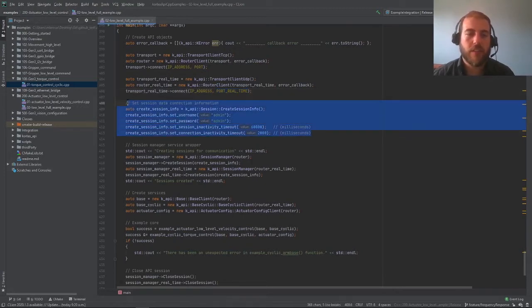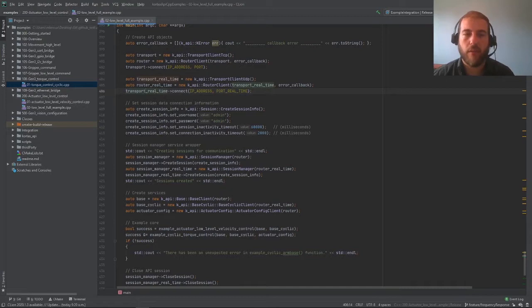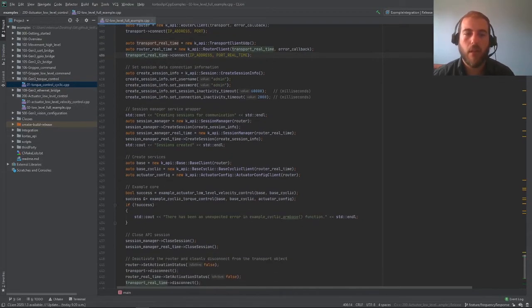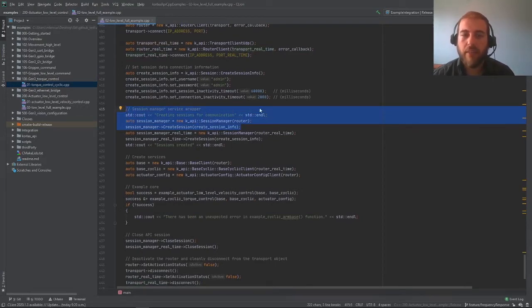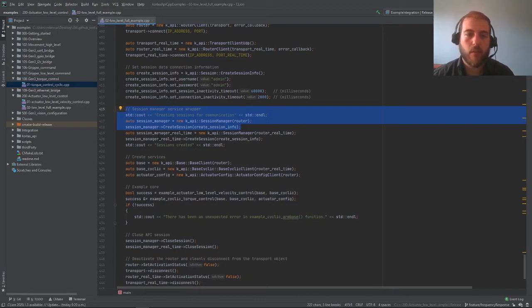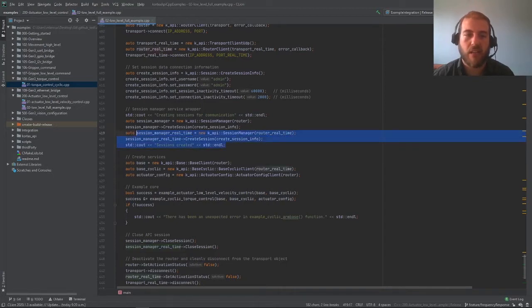This block of code here we're already used to. This is the usual session info with the default admin, admin username and password. We're creating a session with the regular API. Then we have to redo this with creating a real-time session manager that will allow us to connect to the router real-time and do exactly the same here.